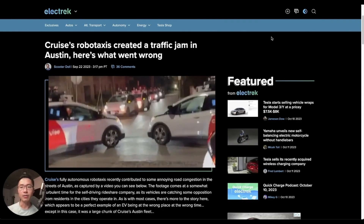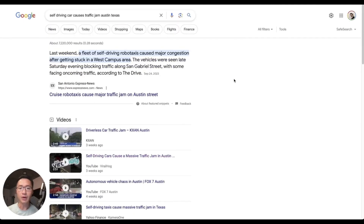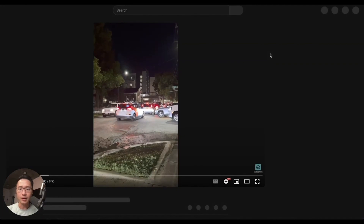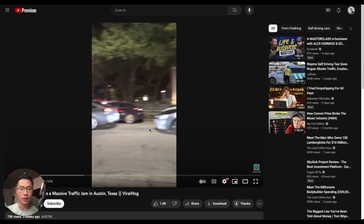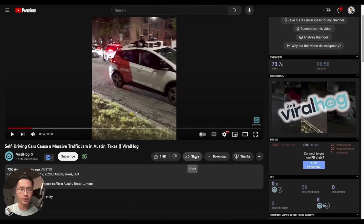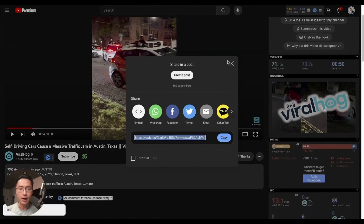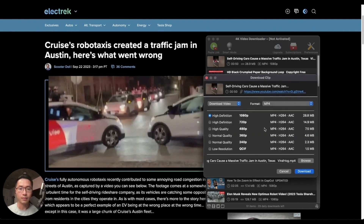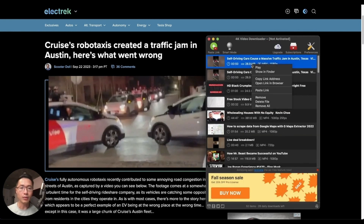When you find a good content idea and something you want to recreate, Google the title or topic to find content you could use. For this example, go to a YouTube video with good footage. To download it, go to Share, copy the URL, and use the software called 4K Video Downloader — it's free and can download both long-form videos and YouTube Shorts. Just open it, paste the link, and download.